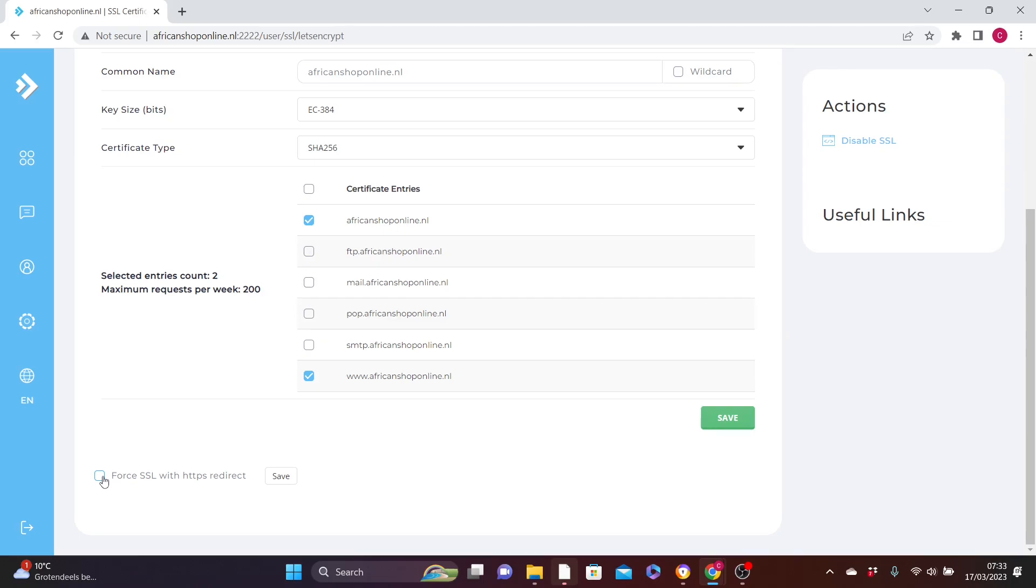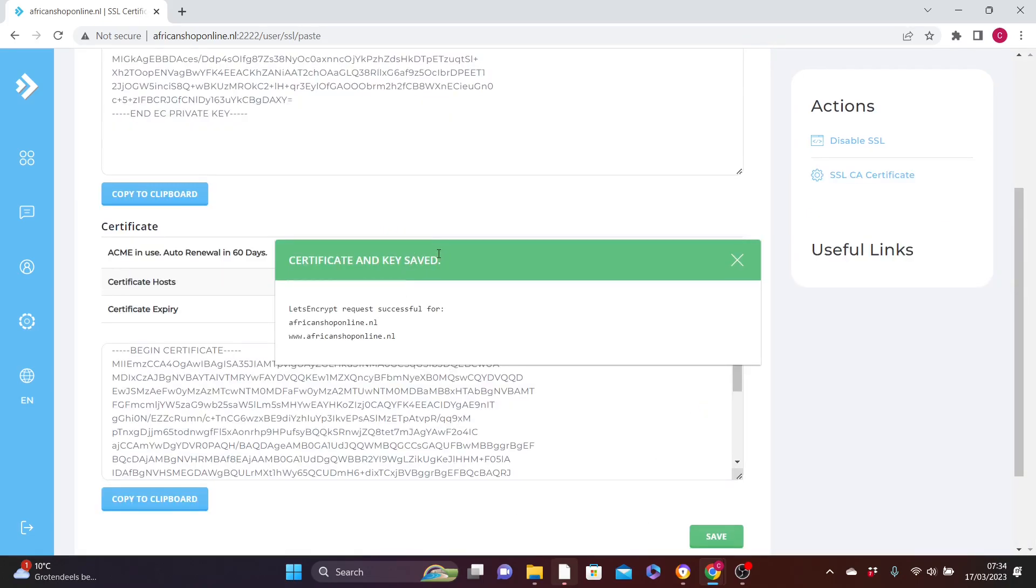Check it on, then click on Save. You can see now that it is successful. So now you have enabled SSL certificate on your website.